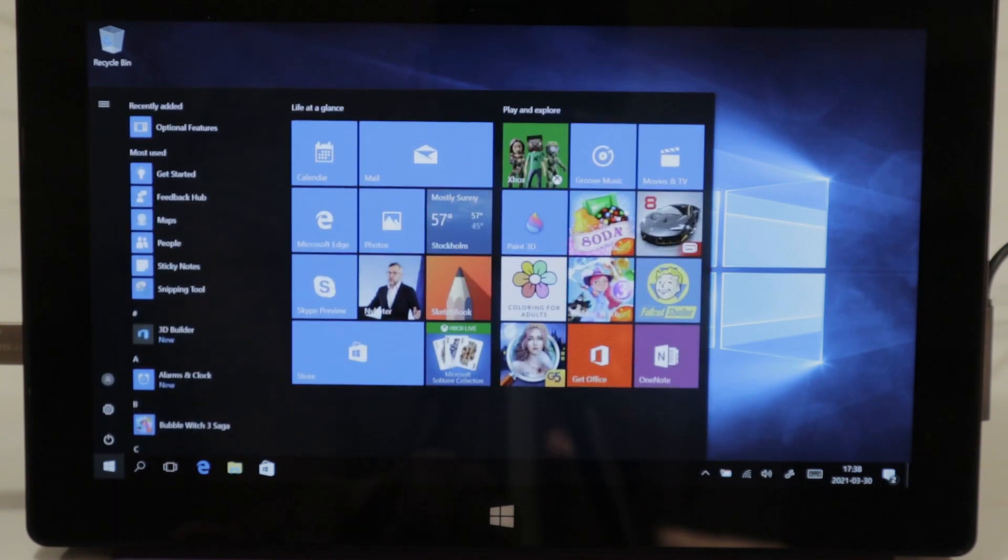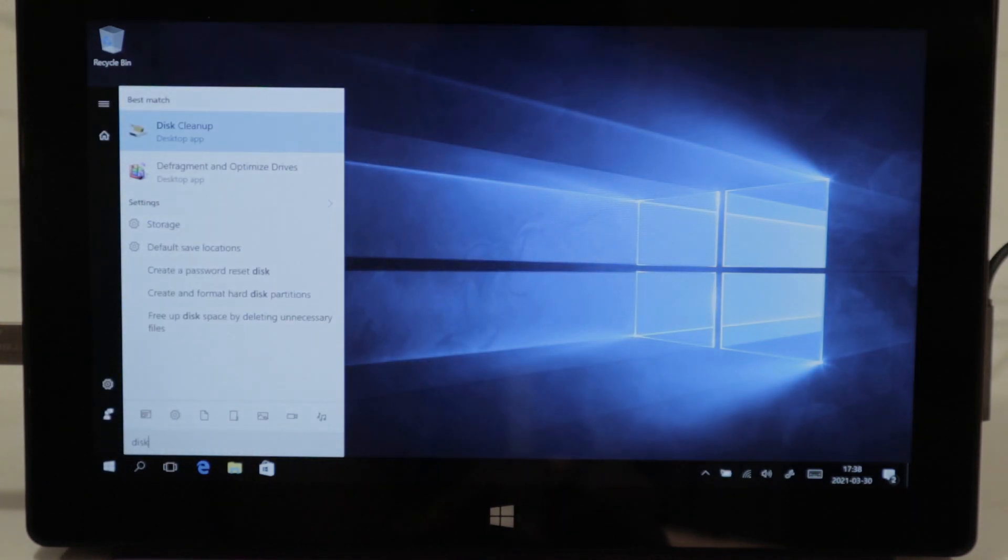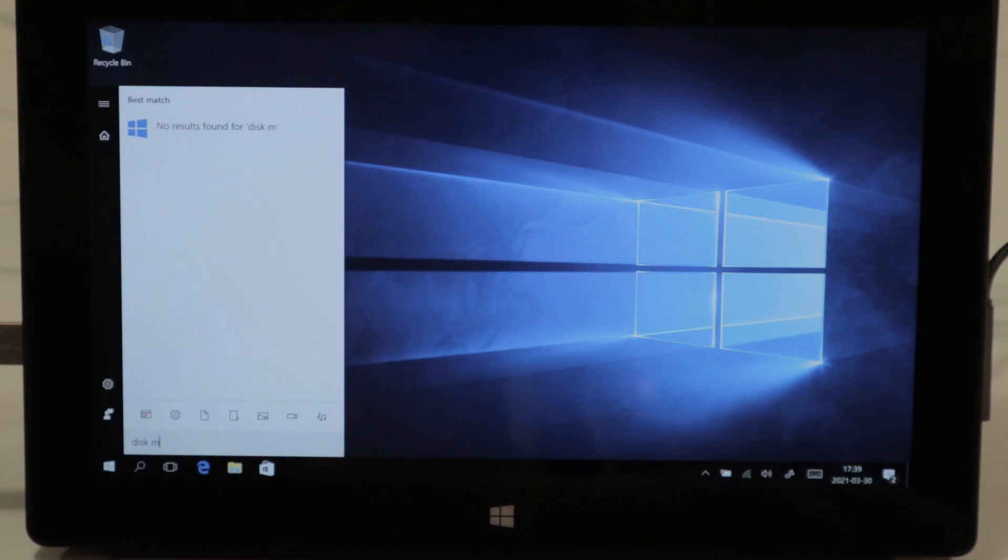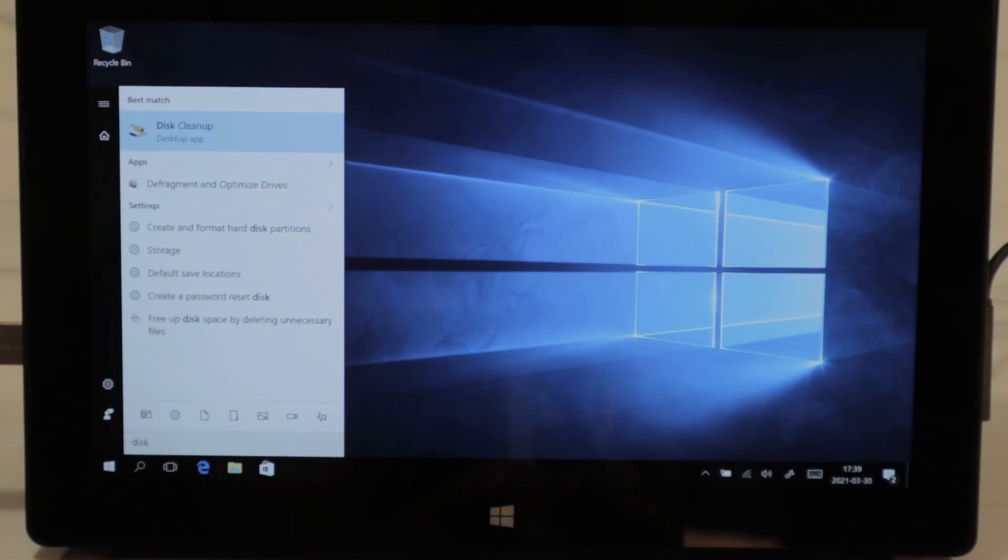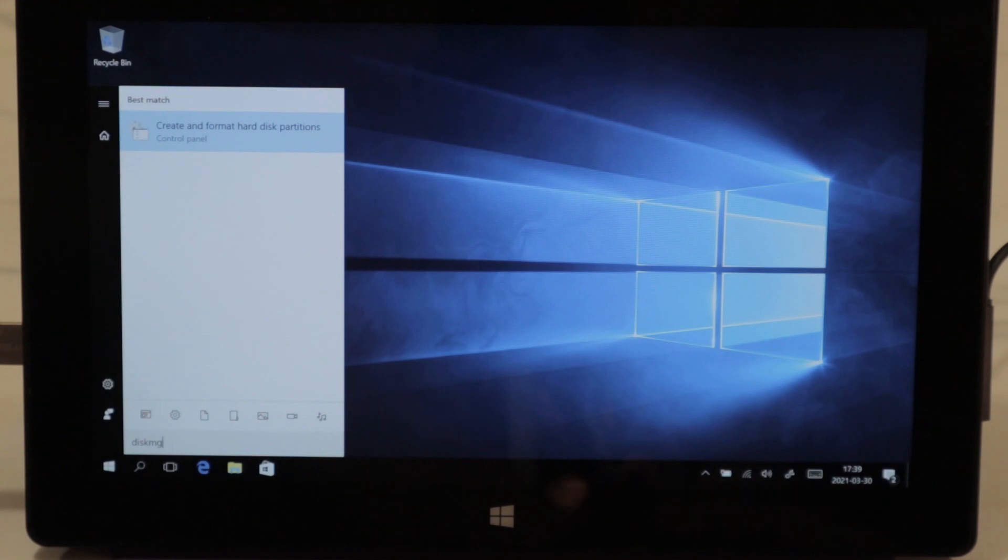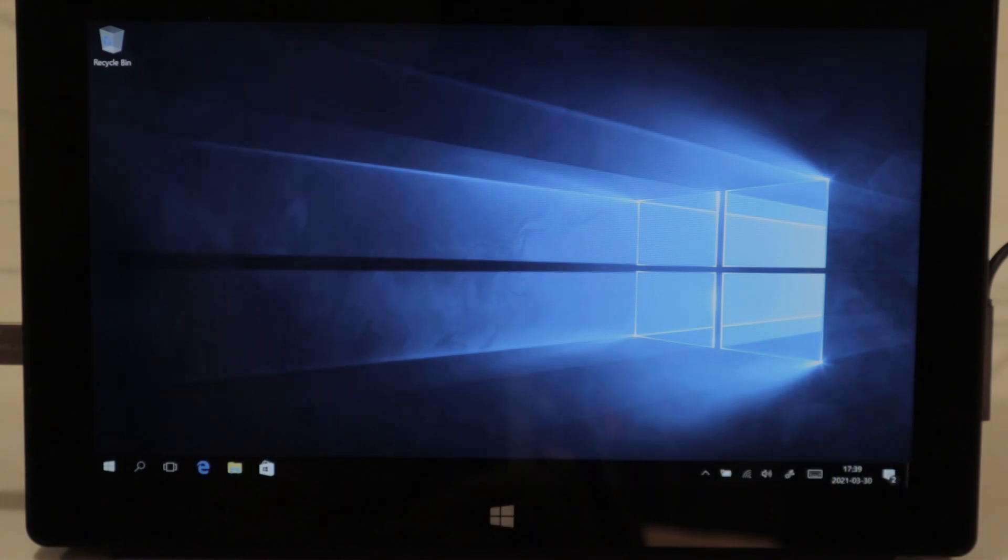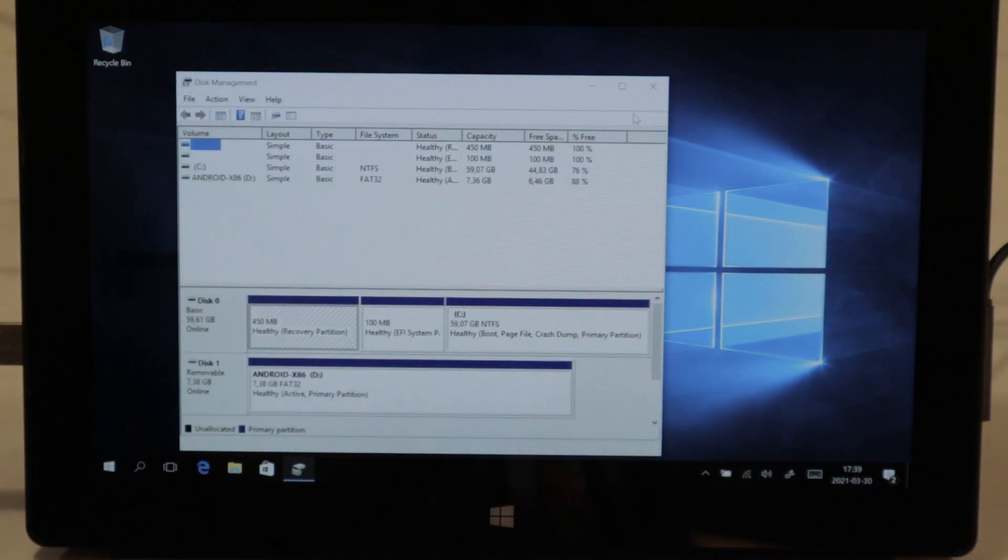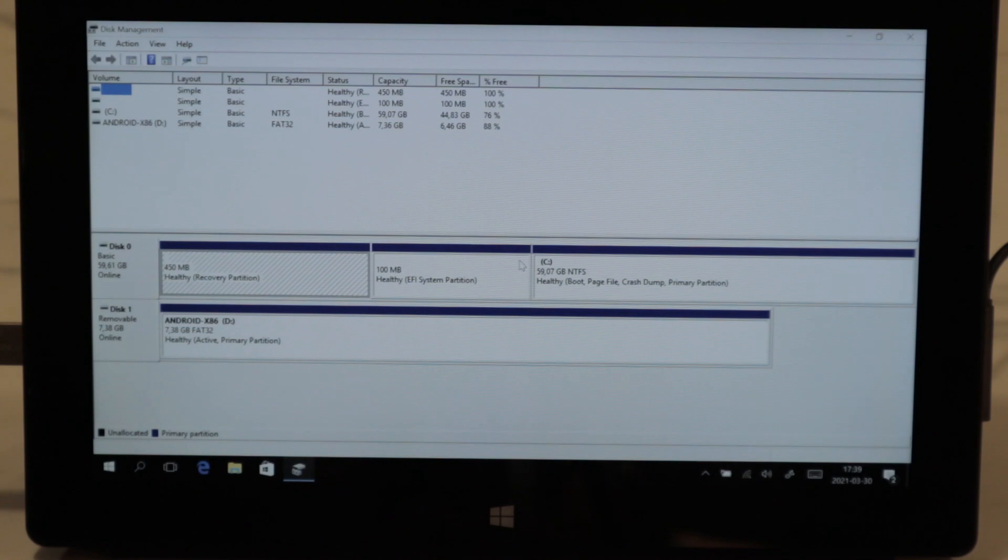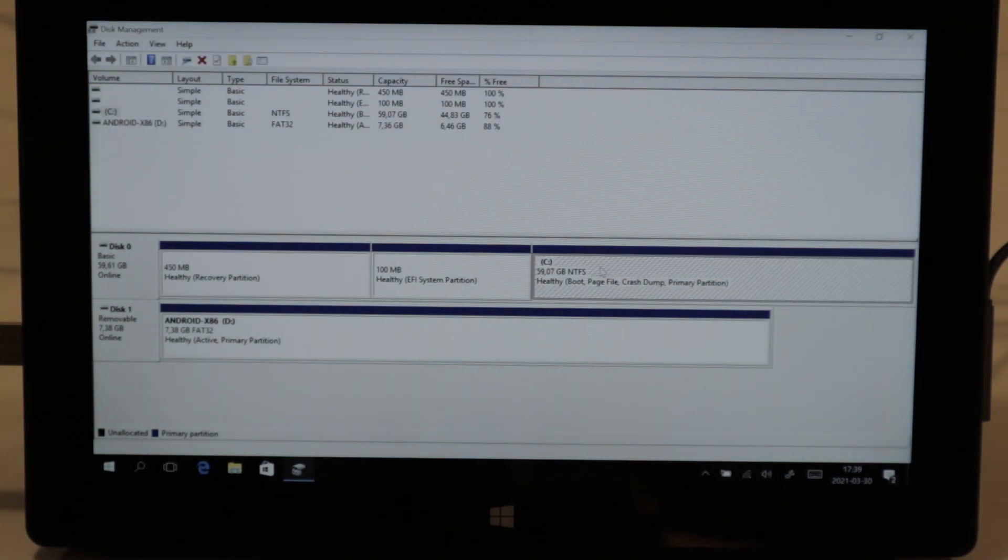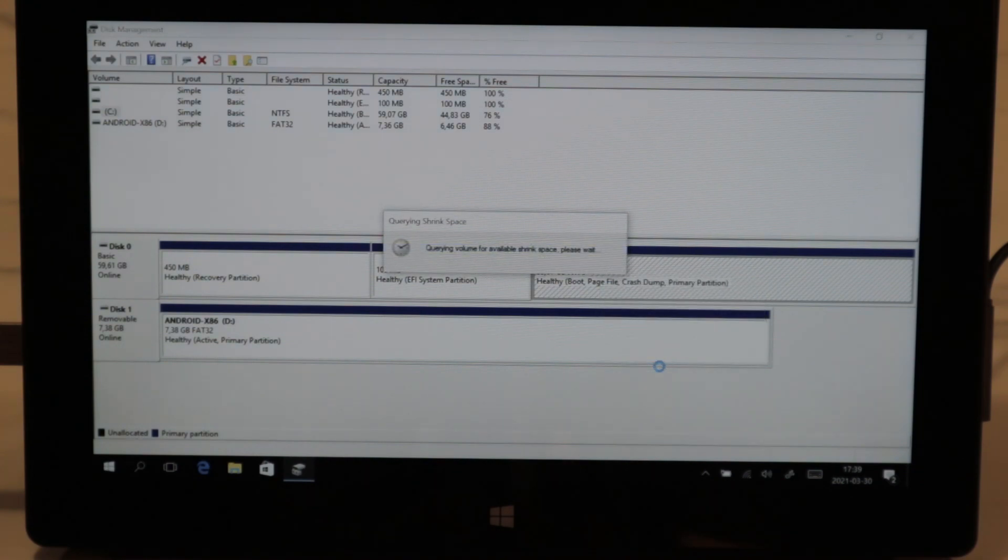Now we're going to go to disk management. And now we are at disk management here. Now we're going to split this partition here. Shrink volume.